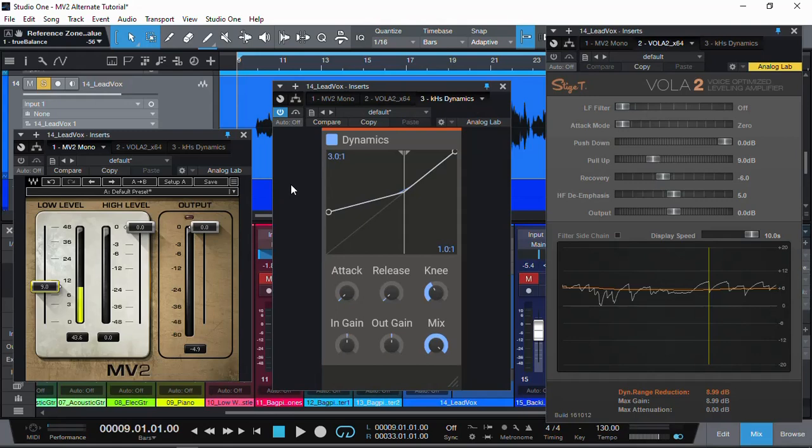Let me know in the comments which one you prefer — MV2, Vola 2, or Kilohertz Dynamics using upward compression. I hope this video was informative and educational. If it was, make sure you give me a thumbs up, and as always thanks for watching, have a great time making music, and I'll catch you in the next one — cheerio!